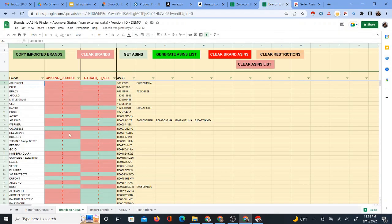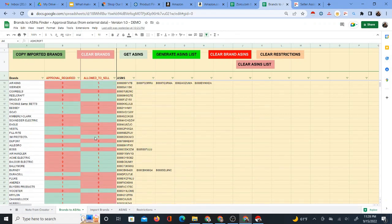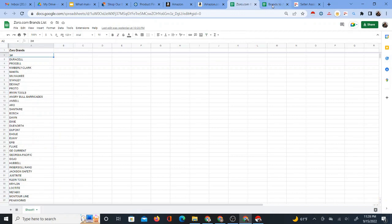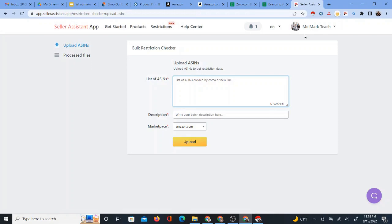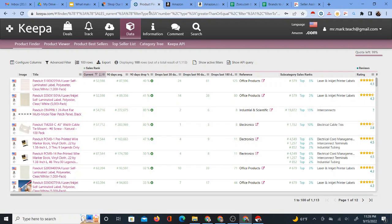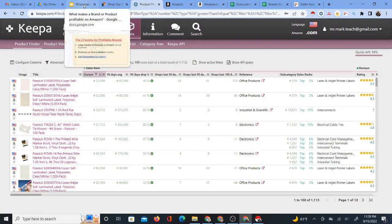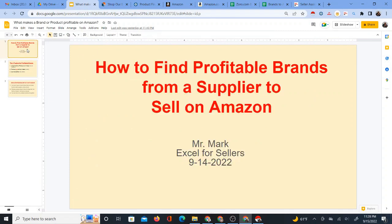So I want you to go ahead and do that. Get these two files, Zorro brands list and the brands ASINs approval checker, and go ahead and get signed up on Seller Assistant app. If you're not already signed up on it, go ahead and get signed up on Keepa. I have all the links in the description of this video for you to do that. And then if you have any comments, questions, or you have suggestions, you can contact me in my contact information, or you can leave comments here in the video below. If you're going to contact me directly with any type of actual questions, it's best to either use Facebook contact information or the email that I've provided.